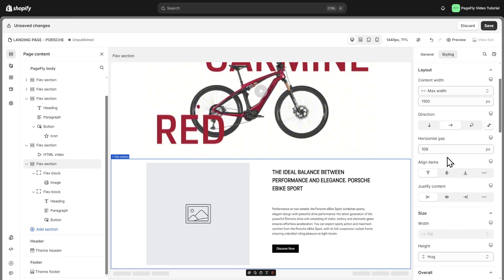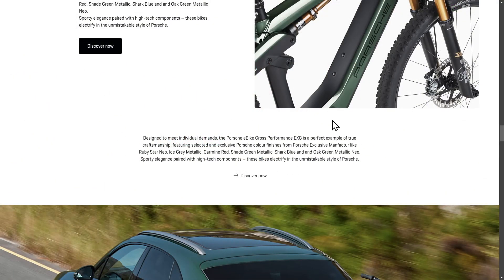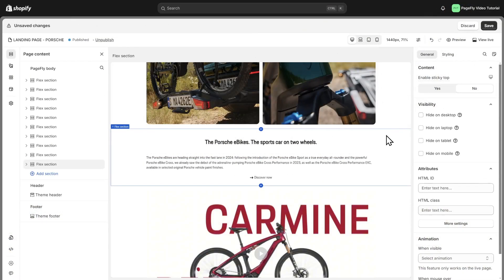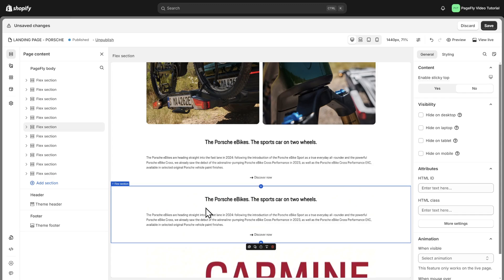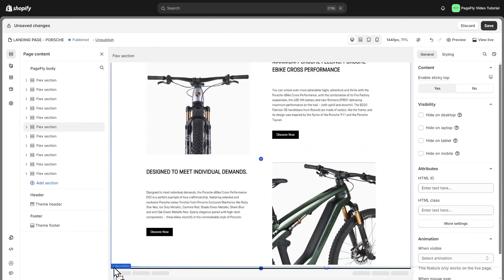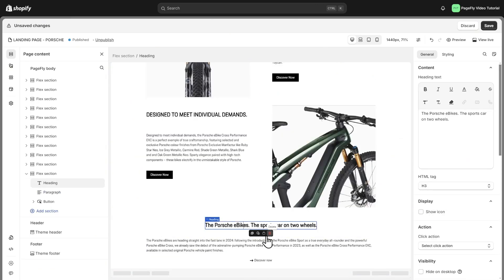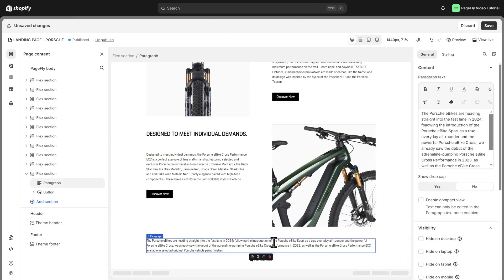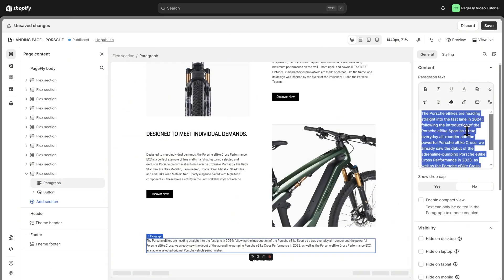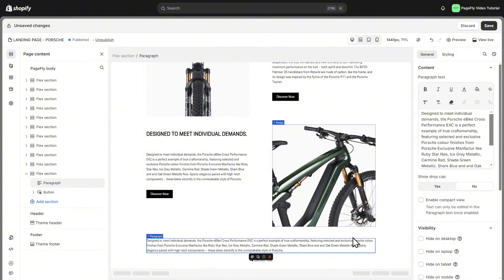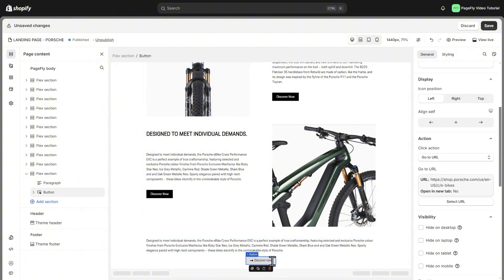With the other same type section, we will duplicate this section. After that, change the image and text for it. For this text section, we can duplicate the section we created before, move down here and change the content on your own, and the URL of CTA button also.